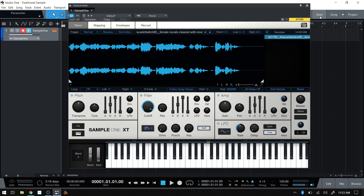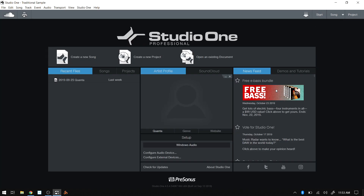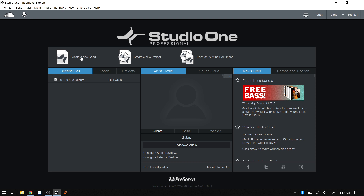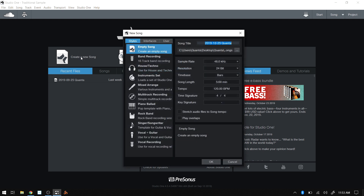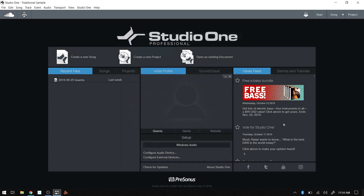One of the first things we're going to look at is when we create a new song, we have the option to time stretch audio files to the song tempo. When we leave this checked, our audio files will automatically be time stretched to fit our song tempo, as long as the audio file has tempo data encoded into it.